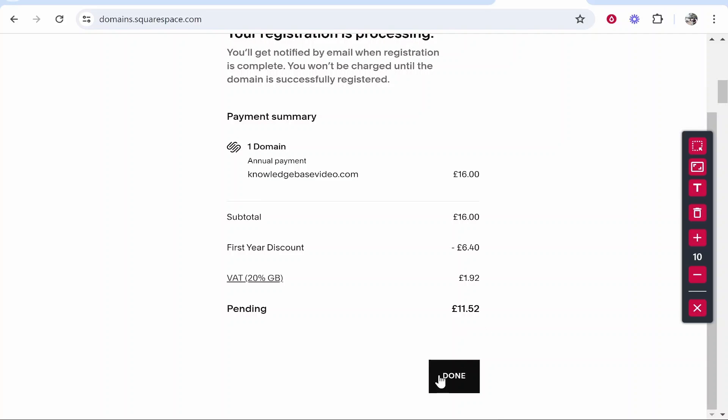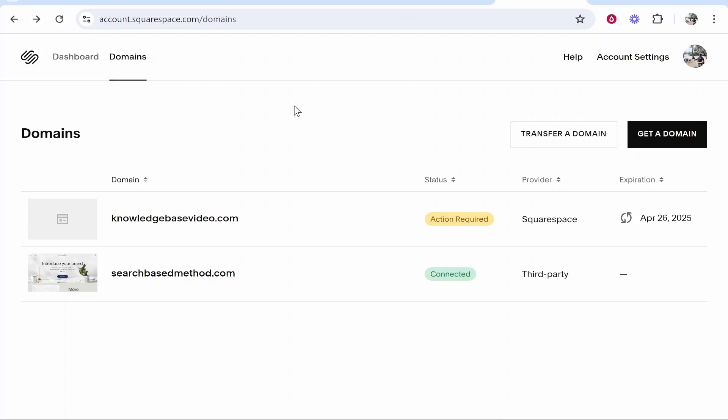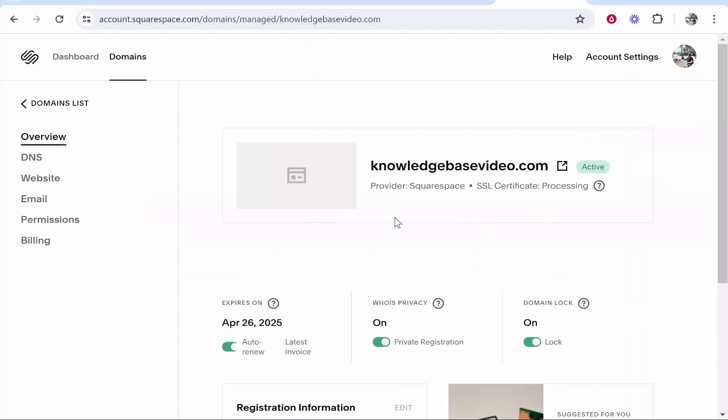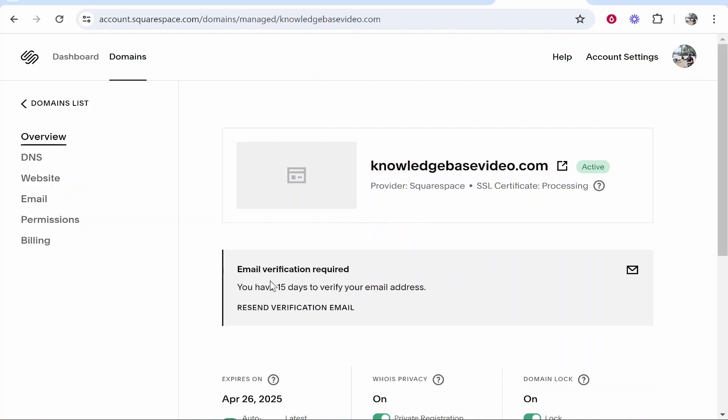Go ahead and scroll down and click done. Once you've clicked that, you will be taken to your domain section. I can now click on my domain and it's telling me some action is required, but that just seems to be I need to verify my email, which I will do in a second.